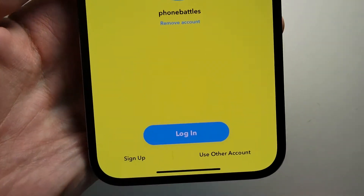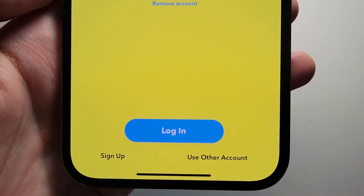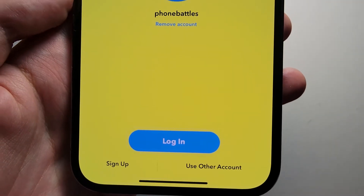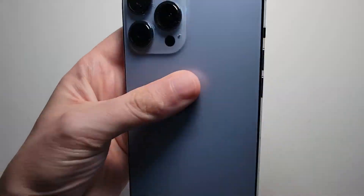And hey guys, that's all there is to it. When you want to log back in, just press right there. Hopefully this helped out.